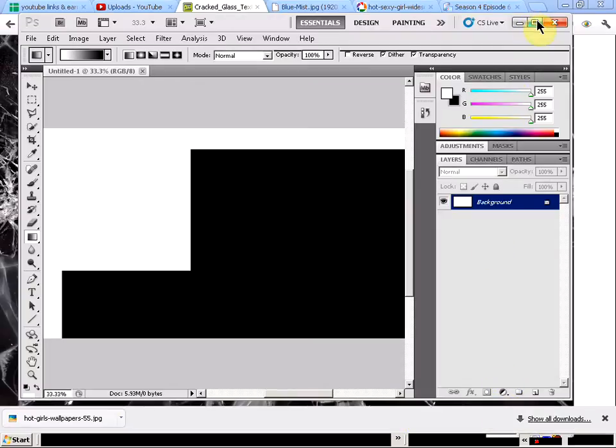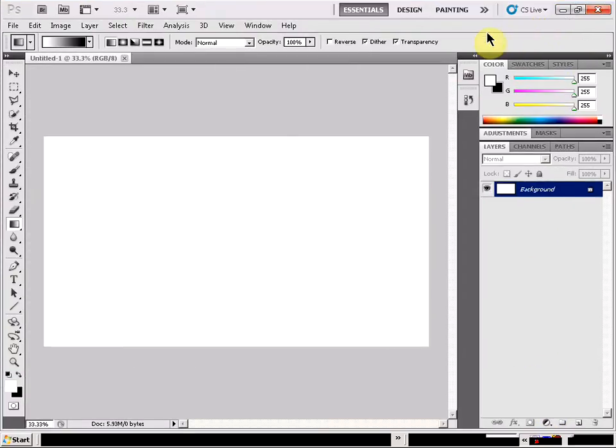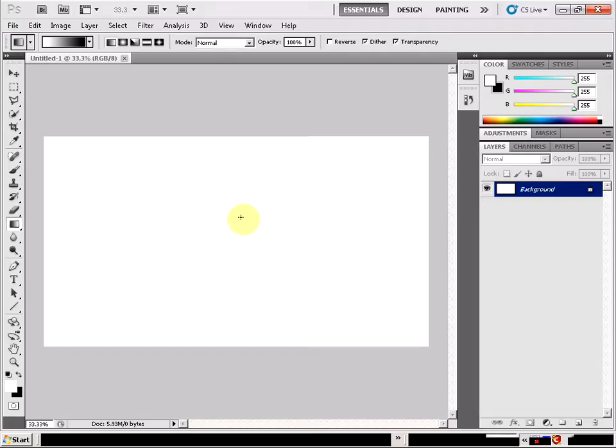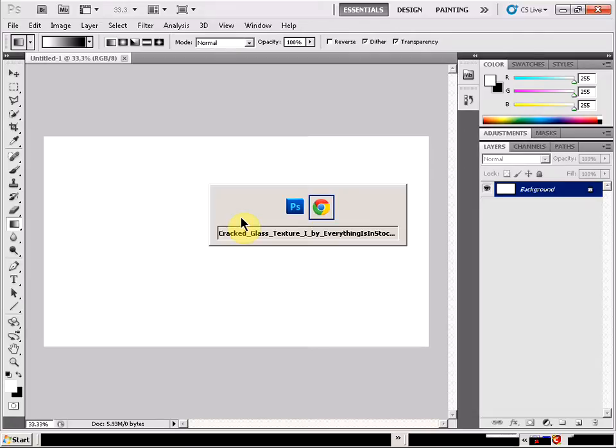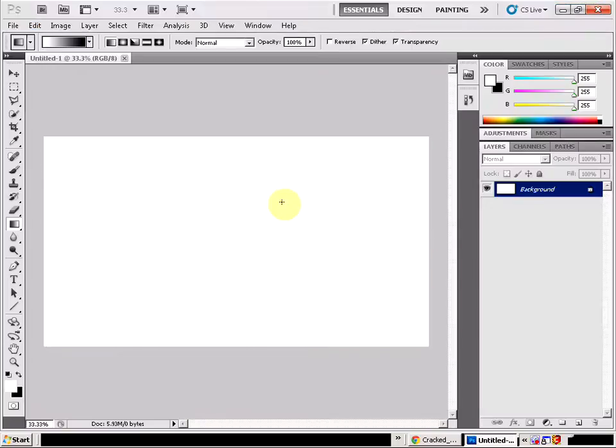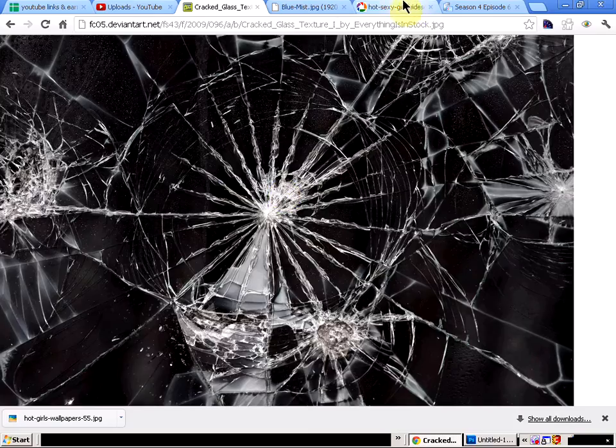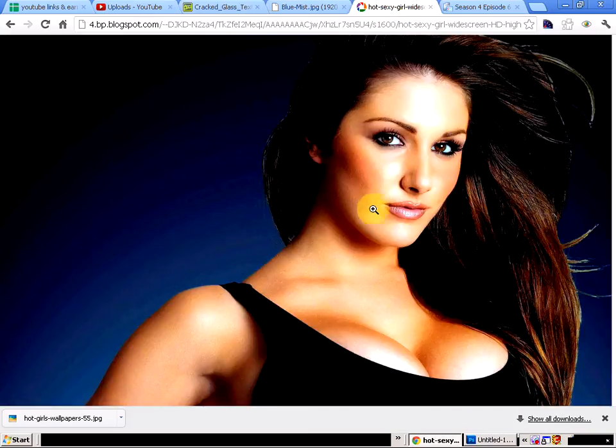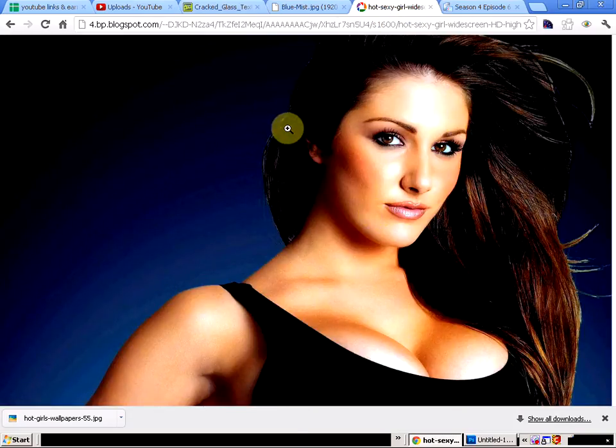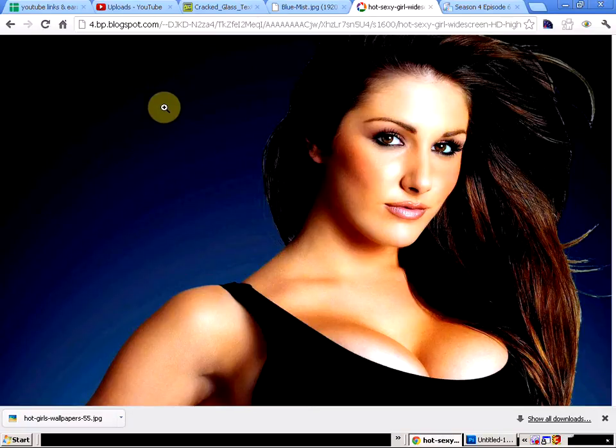Welcome to my tutorial on Photoshop and how to make a broken glass effect around a hot girl. So first of all we are going to load up Photoshop and second of all we are going to come onto the internet and find a picture of a hot girl. This is a perfect one here.